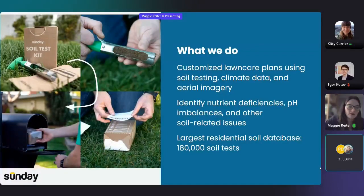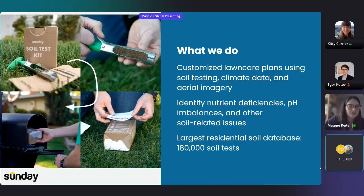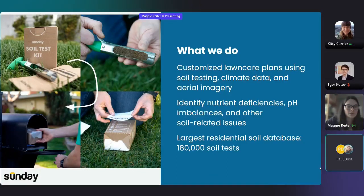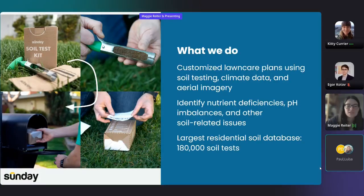For some background about our approach to lawn care at Sunday, we offer custom lawn care plans and products that are tailored to the unique needs of your lawn. We use a combination of soil testing, climate data, and aerial imagery to do this. The soil testing piece is important to identify nutrient deficiencies or pH imbalances and other soil issues.